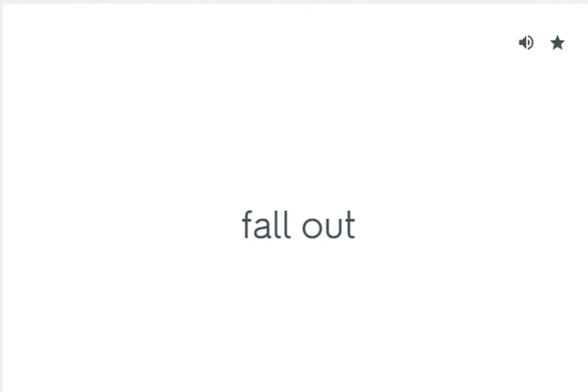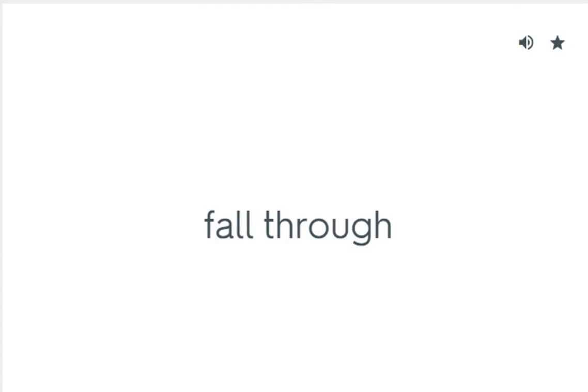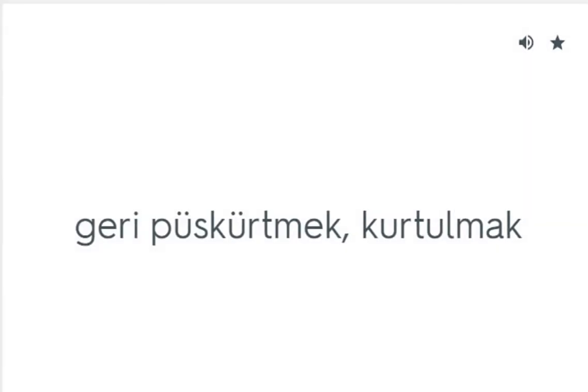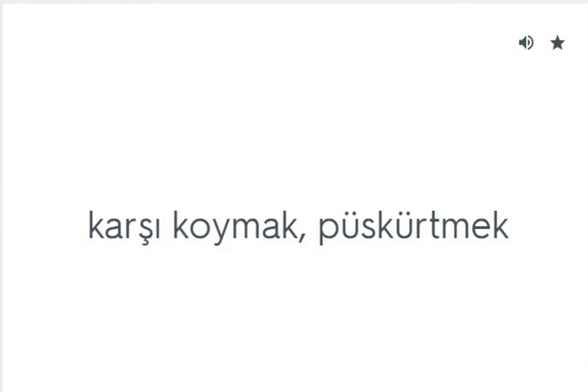Fall out: Kavga etmek. Fall through: Başarısız olmak. Fend off: Geri püskürtmek, kurtulmak. Fight off: Karşı koymak, püskürtmek.